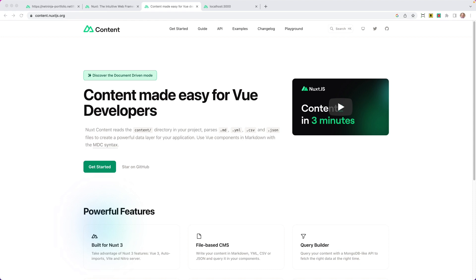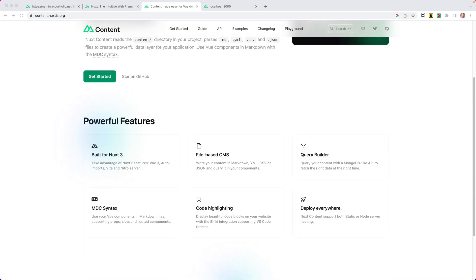Nuxt Content reads the content directory in your project, and it parses things like markdown, YAML files, CSV files, and JSON files to create a powerful data layer for your application — a data layer that you can then query. It's built for Nuxt 3, file-based, and gives you a really nice query builder, kind of like key-value pairs similar to MongoDB, for fetching that data.